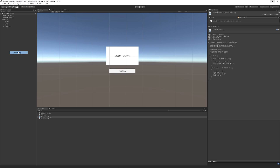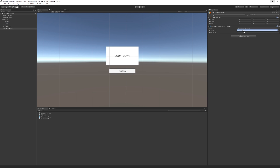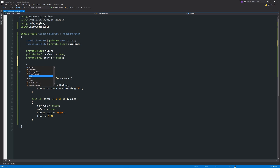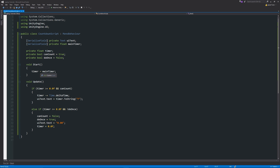Back in Unity, right-click the hierarchy, create an Empty, reset its transform values, and rename it "TimerController". Add the countdown script to it — you can see the UIText and mainTimer fields in the inspector. Set mainTimer to 5. Also add a void Start function in the script and write: timer = mainTimer; This initializes timer at startup to whatever value you set in the inspector, since timer itself has no default value.